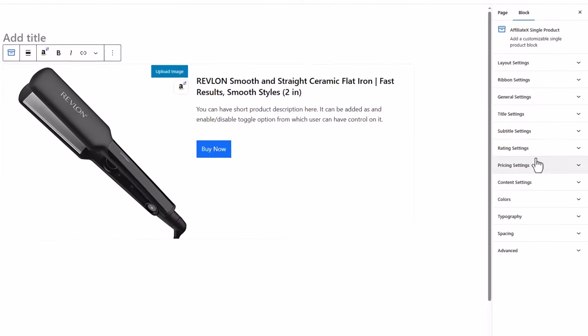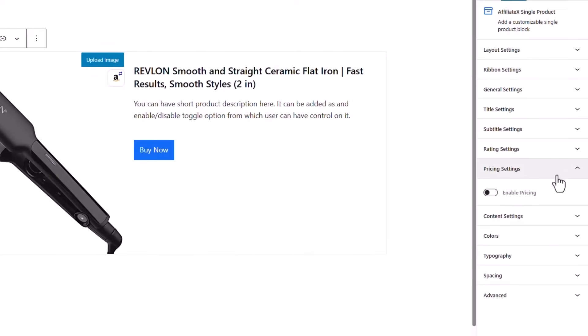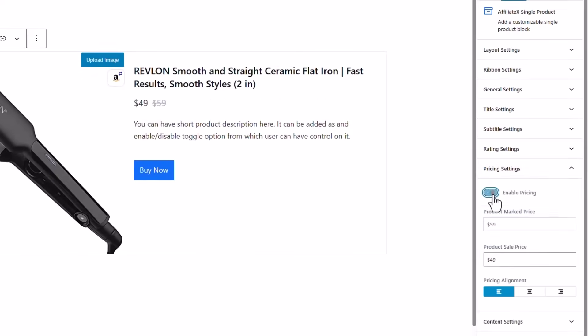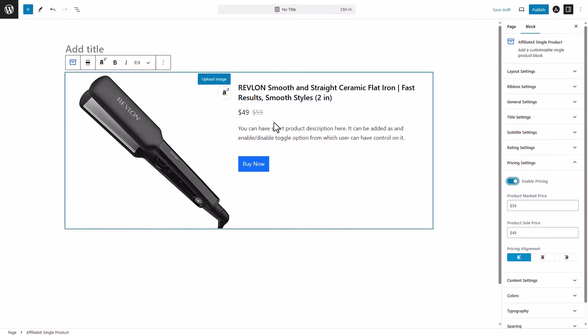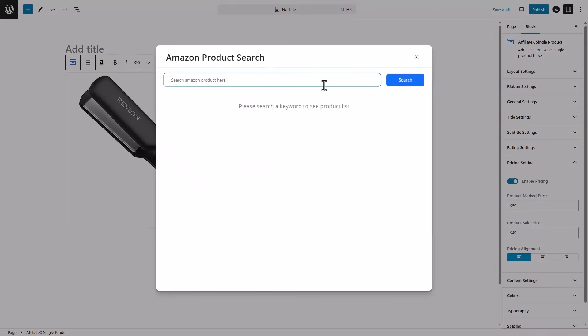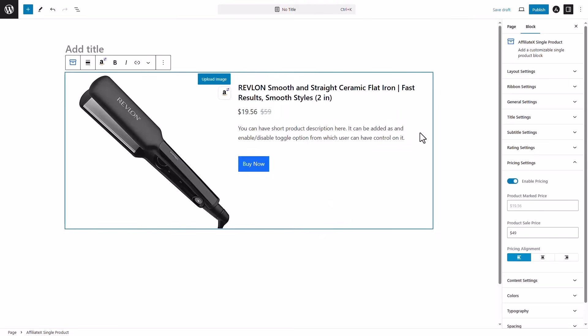If you want to add the price, first enable the price settings, then add the price from the product. That's as simple as that.